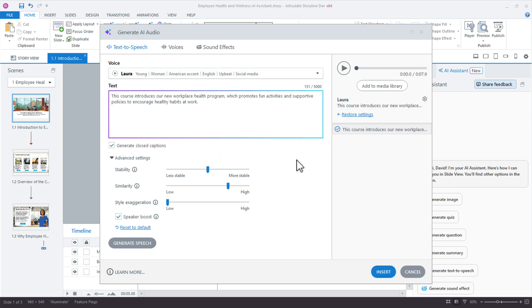That was super quick. Let's play the audio. This course introduces our new workplace health program, which promotes fun activities and supportive policies to encourage healthy habits at work.